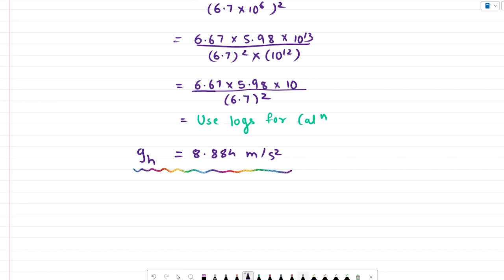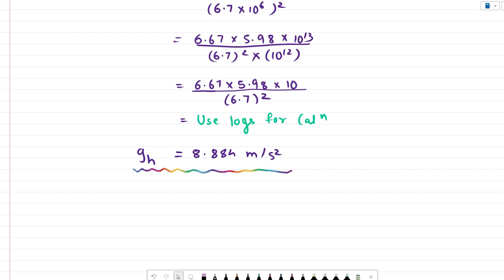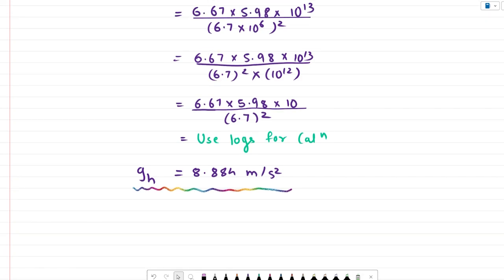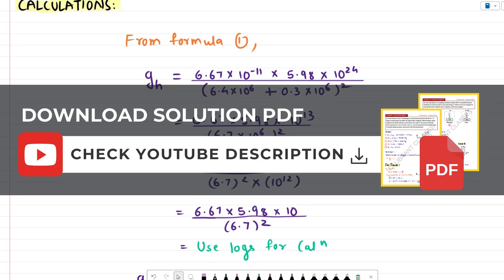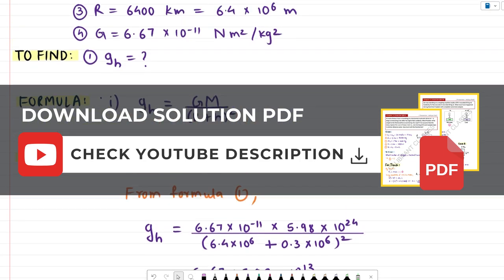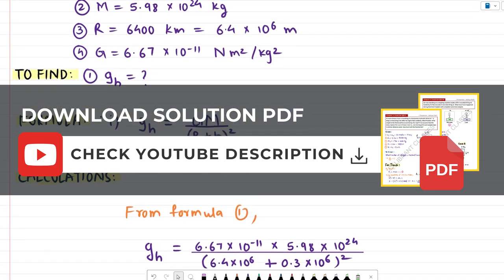As you can see, this value is different from the value of acceleration due to gravity at the surface, which is g, usually 9.8. So the value of acceleration due to gravity does change with height. If you want the PDF of the solution, check out the description box. Thank you.